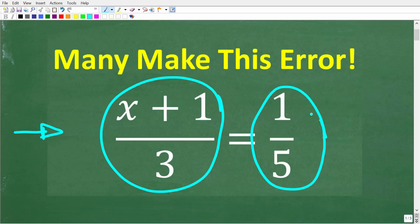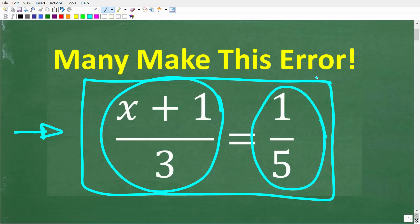So when you have a fraction that's equal to another fraction, what is this concept called in math? If you don't know this, you definitely want to pay attention because this is a big topic in basic math, algebra, and geometry. I'll give you a hint — it starts with a P. If you think you know the answer, put that into the comment section. But I'm also going to be highlighting a very common error that people make when they're trying to solve a problem like this.